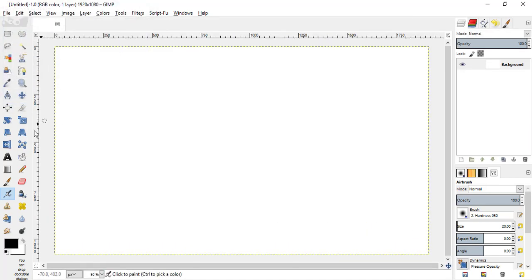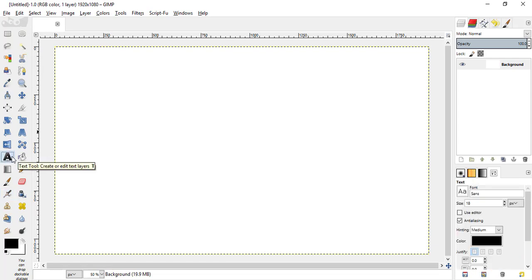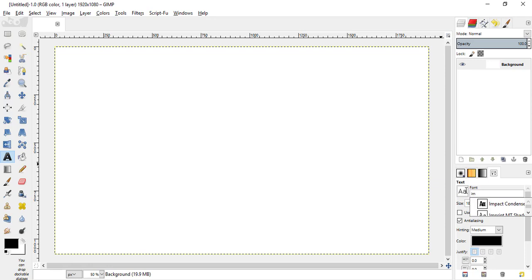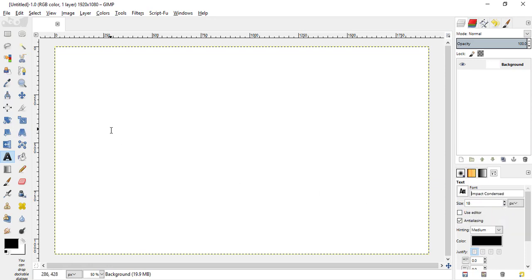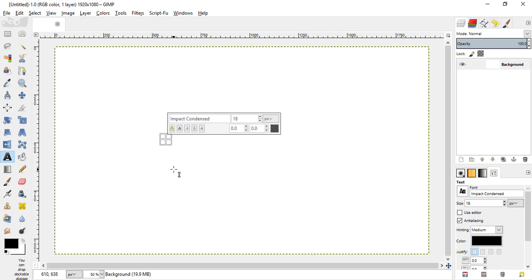Then, select the text tool here and change the font to whatever you want. I am selecting Impact Condensed. Then, type in your text here.